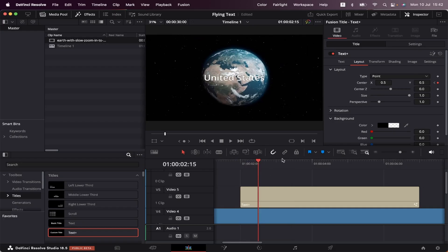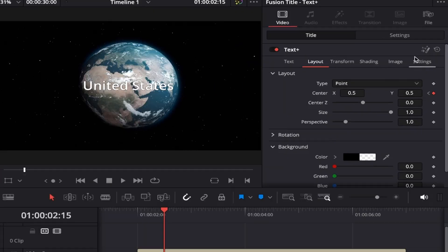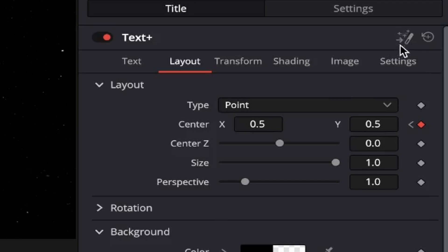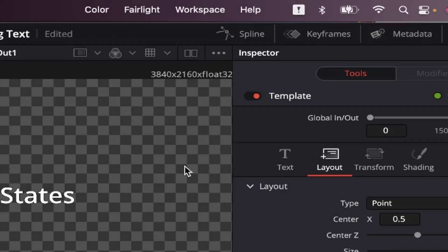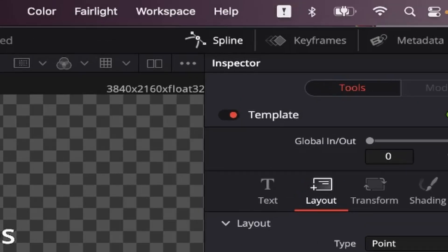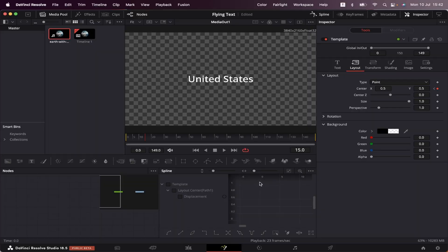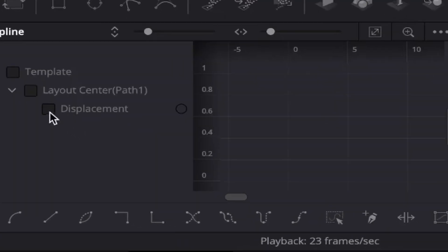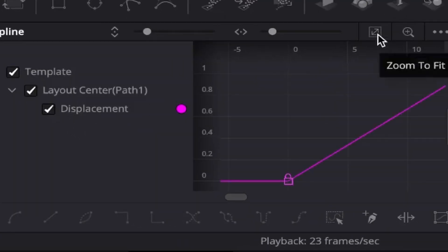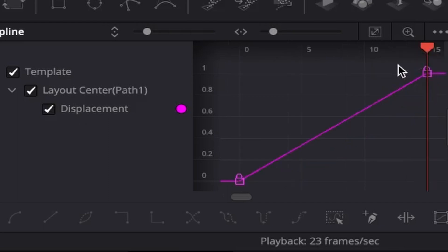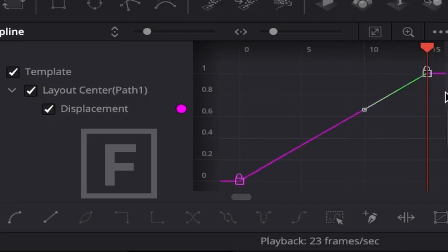Cool, but to make it look smoother, we're going to click on this button right here, which will take us over to Fusion. Here in Fusion, we're going to click on Spline, and this is where we can see all of our curved movements. Now we're going to select Displacement, click on Zoom to Fit, select this keyframe right here, and hit F on the keyboard.